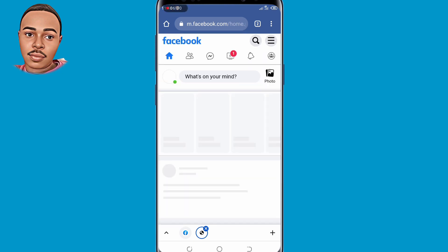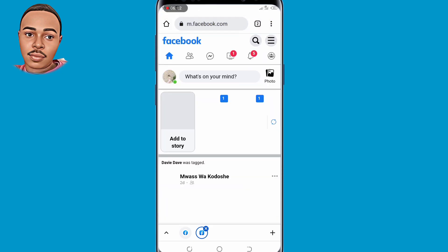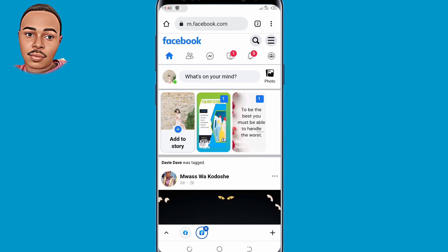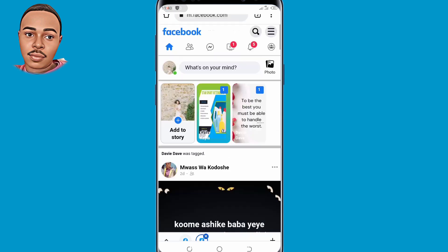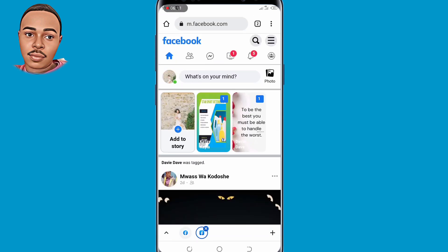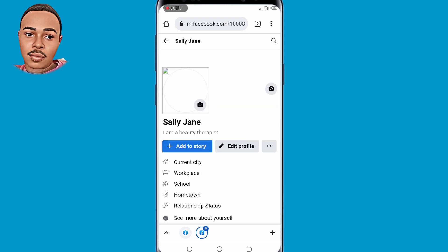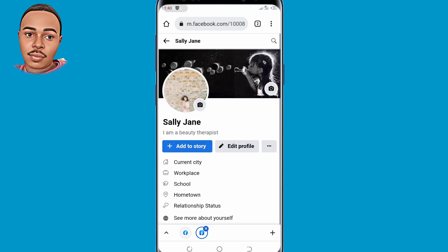As you can see, we have successfully recovered our Facebook account without an email and phone number. For those who the other method didn't work for, if you follow this method step by step you will recover your Facebook account as soon as possible.